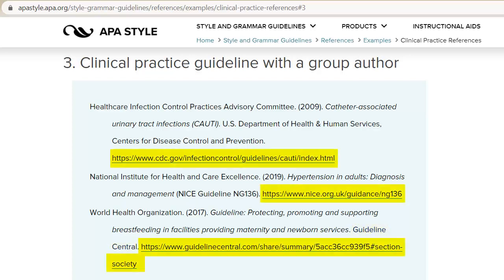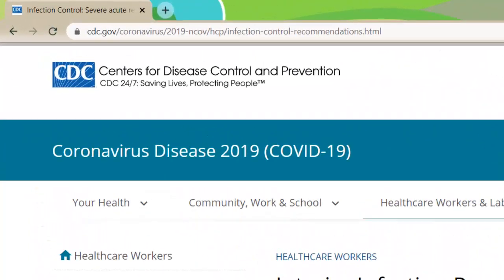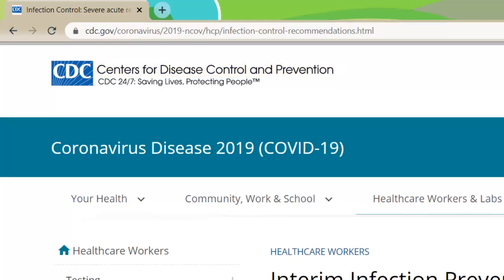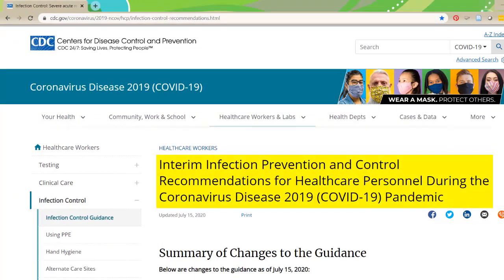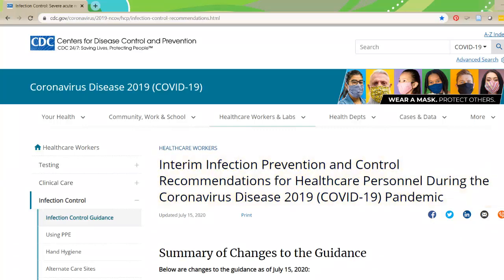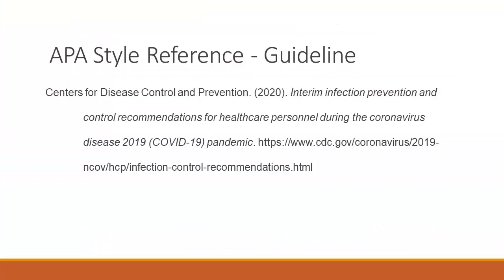The URL is the final piece of the citation. Let's use this CDC guideline as an example. The agency is the only author listed, so we'll use Centers for Disease Control and Prevention as our author. The date is the year of the last update. The title of the guideline is currently in title case, not sentence case, so we'll need to change it and italicize it in the citation. The name of the website is the same as our author, so we won't list it. Finally, the URL is at the top of the browser. Our final citation will look like this.